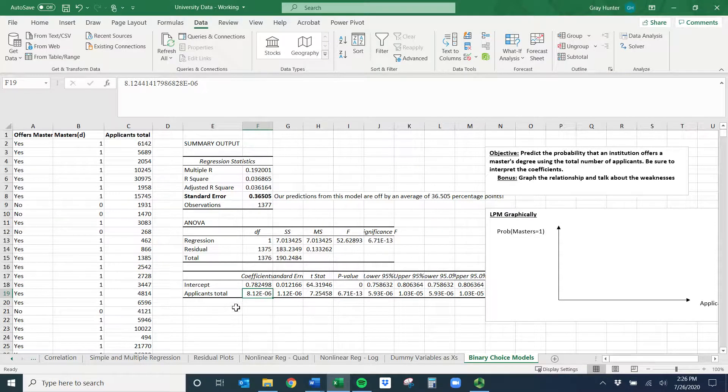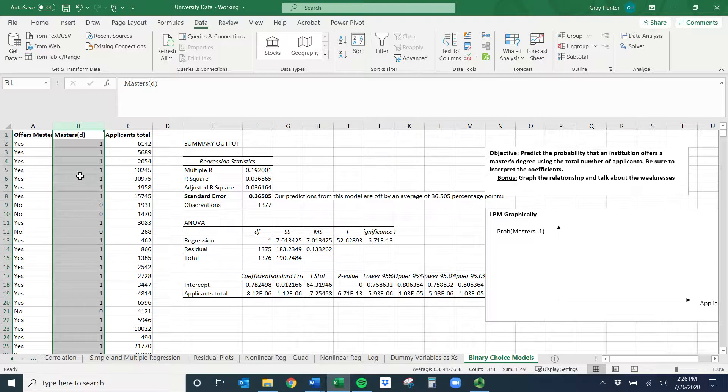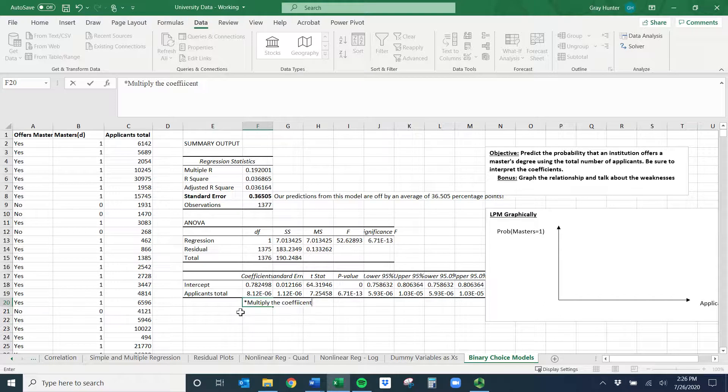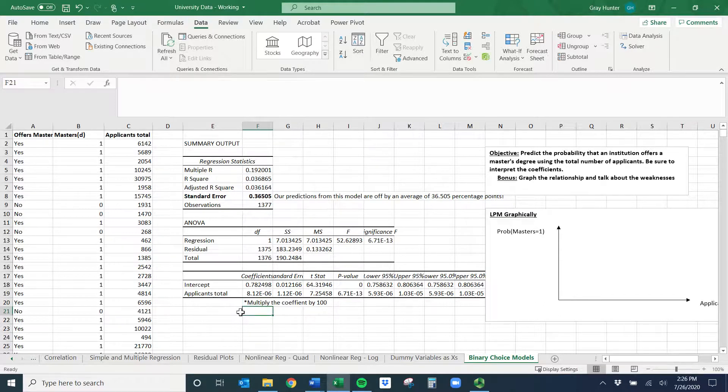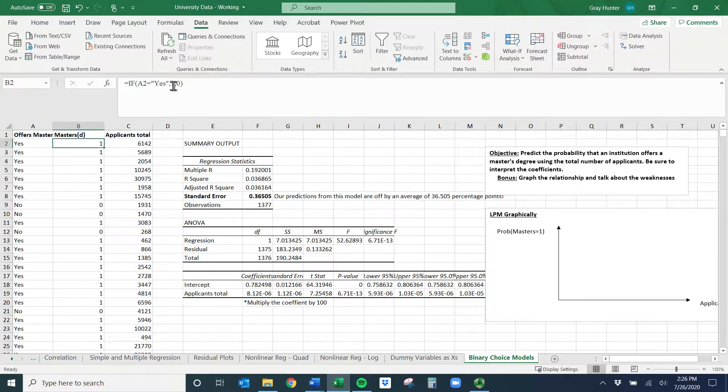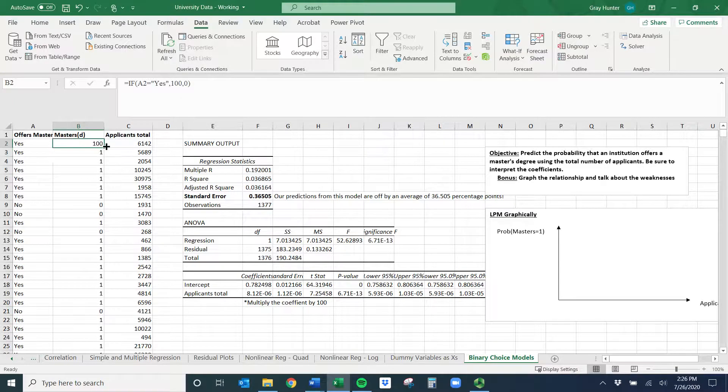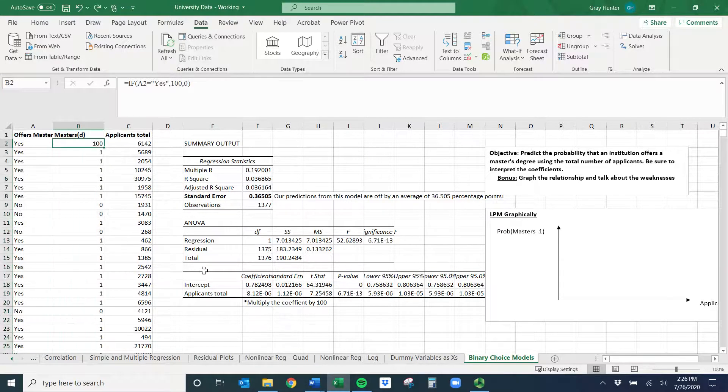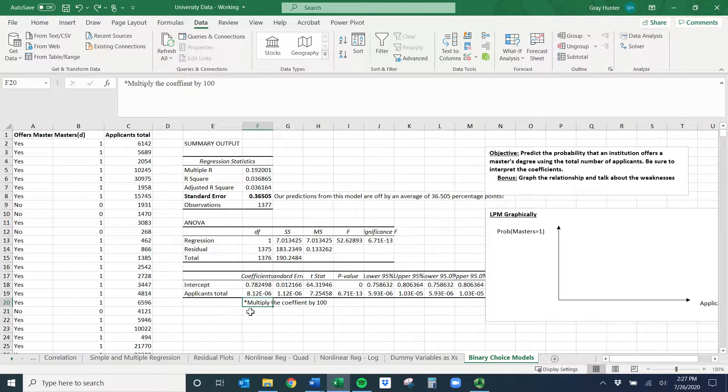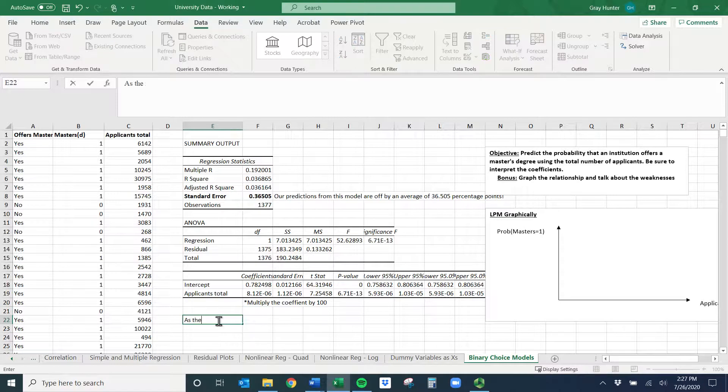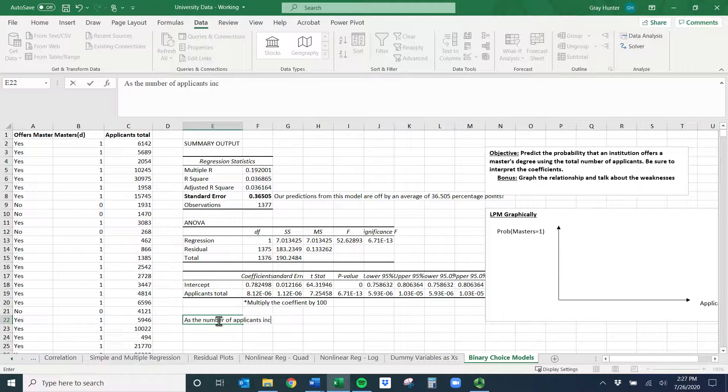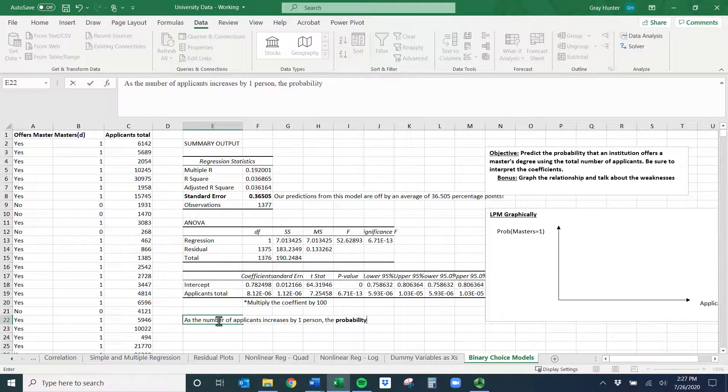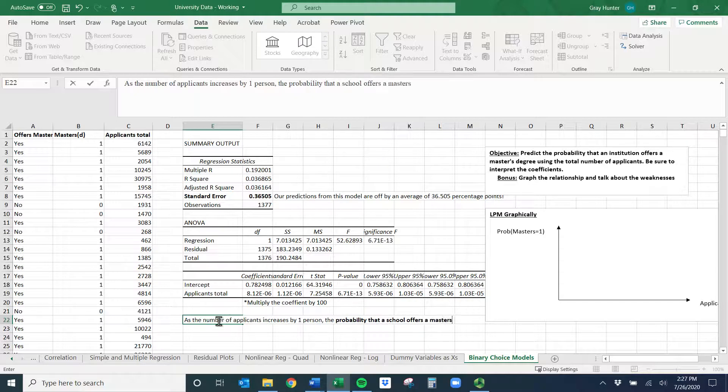The R squared is kind of an indication here. And then how I would interpret this coefficient. If our data is set up as one and zero, which is most of the time what we do, I'm going to have to multiply the coefficient by 100 when interpreting. How I would interpret this: as the number of applicants increases by one person, the probability that a school offers a master's - it's positive so we'll say increases.